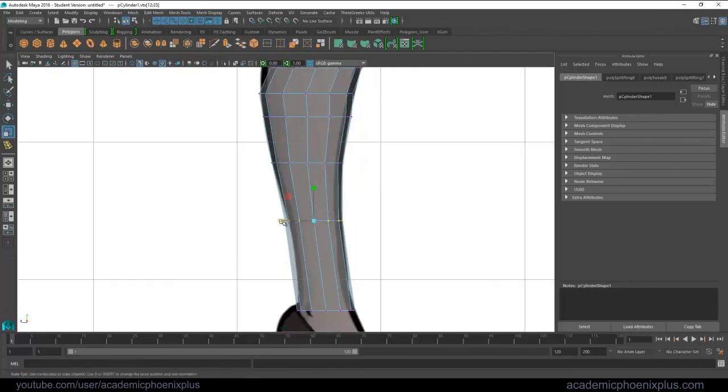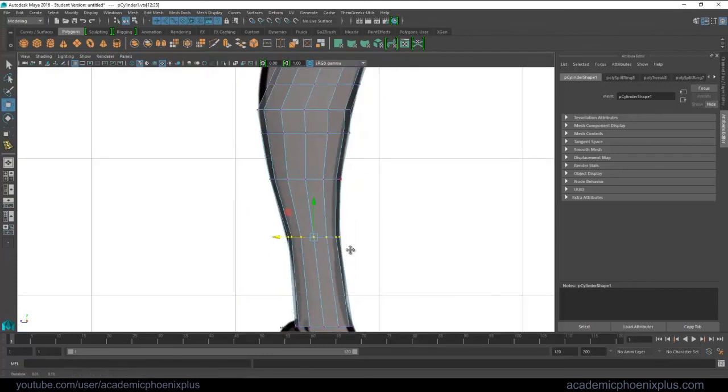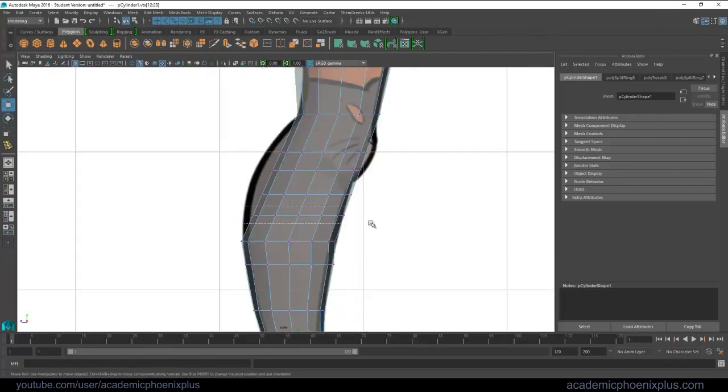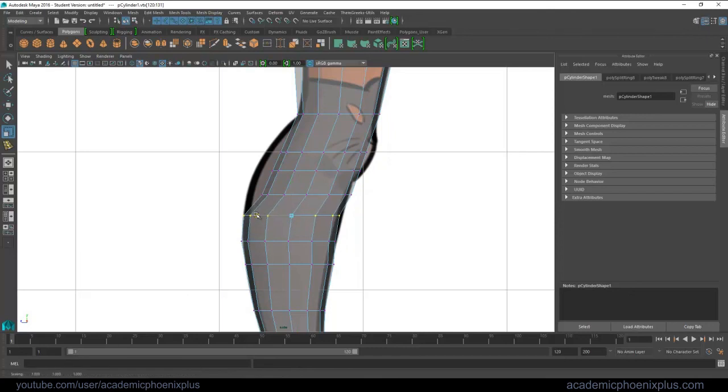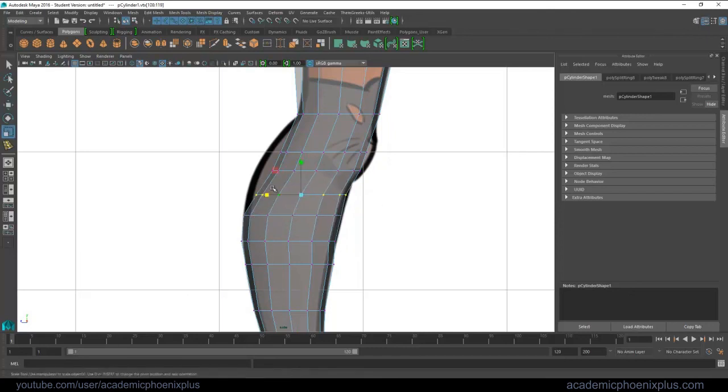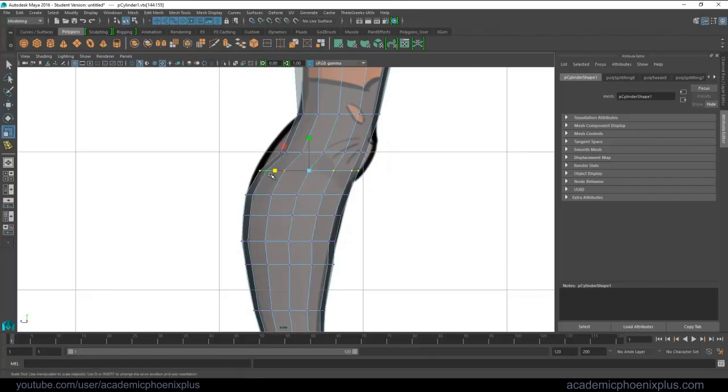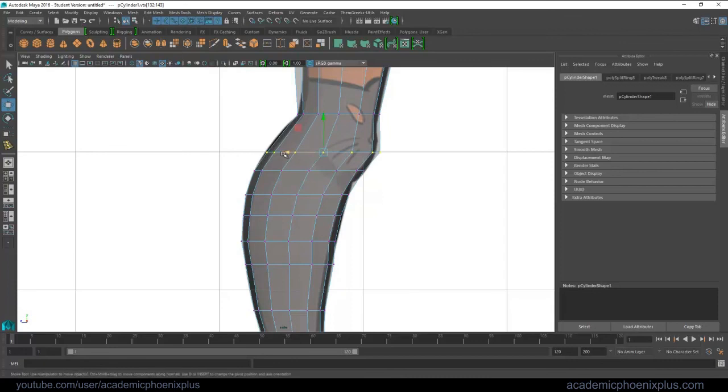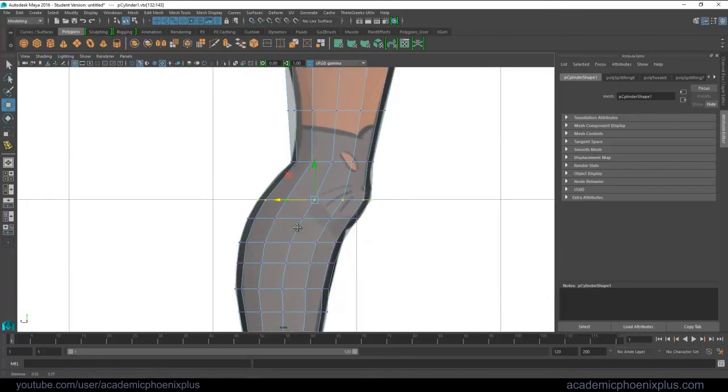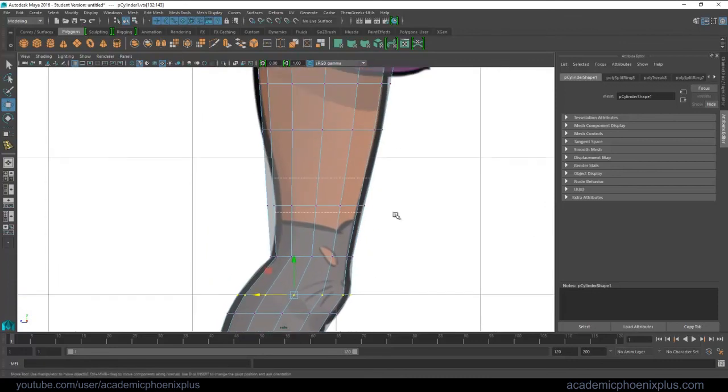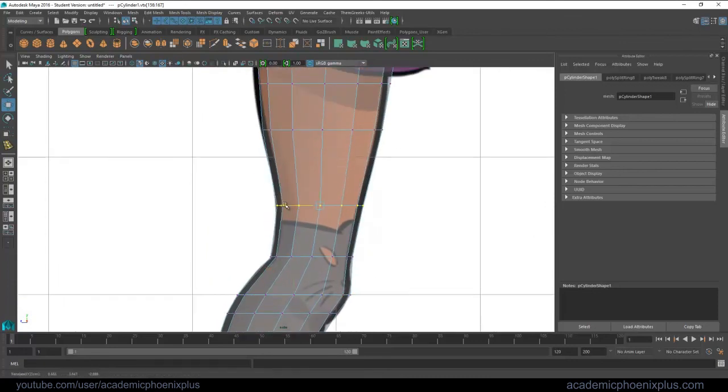Now remember there's a million ways to actually model an object or a character. This is just one way out of many. Some people like to start with a cube, others start with a plane. I personally like to start with a cylinder. I think this is very fast. I think the shape is already there because our legs basically are cylinders and it just gives me a quick model, which is what I'm looking for.